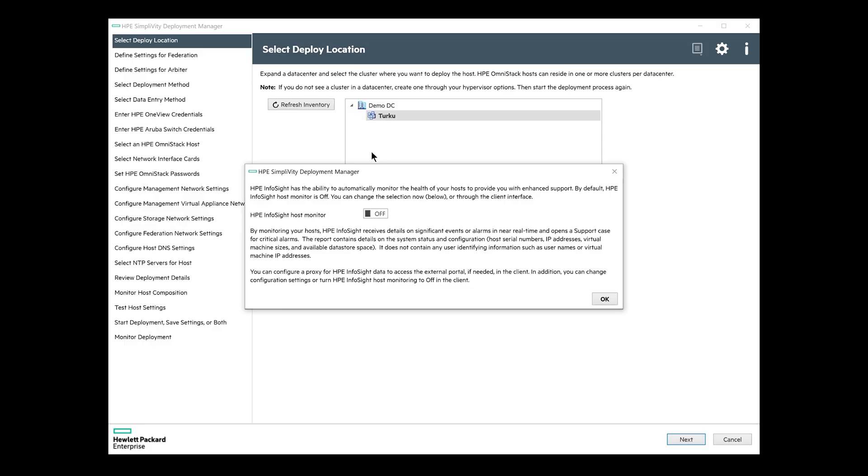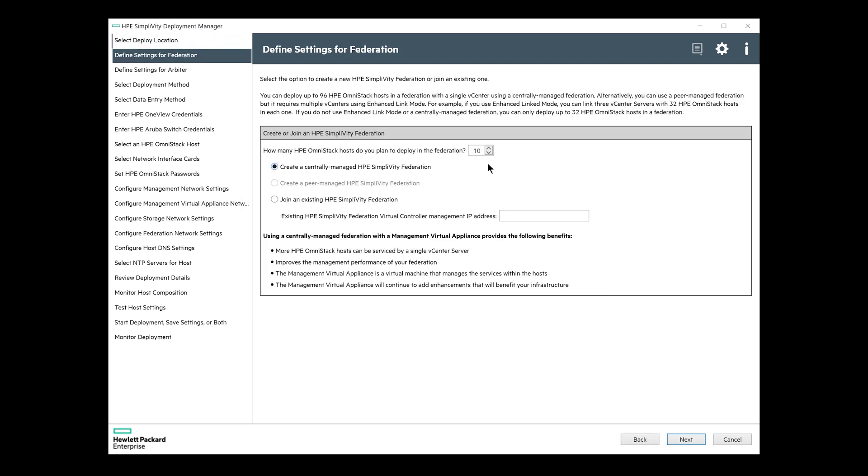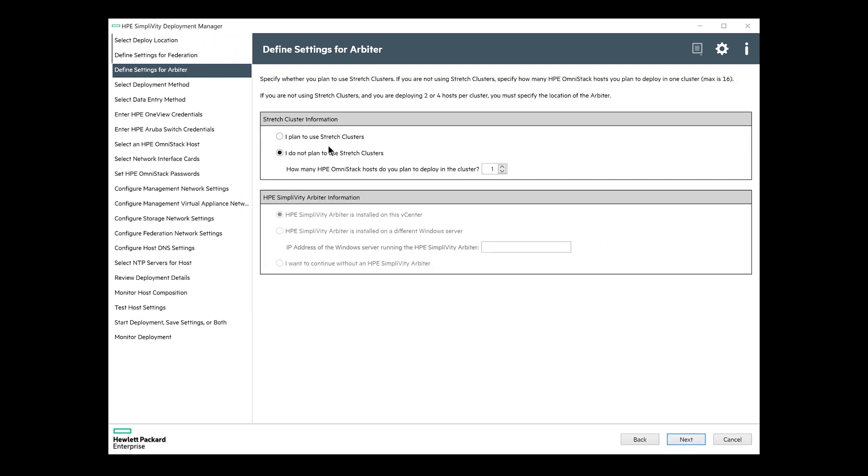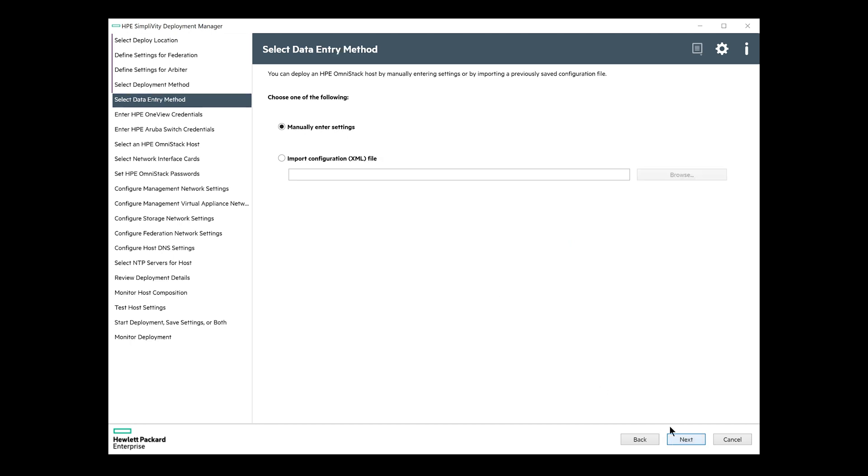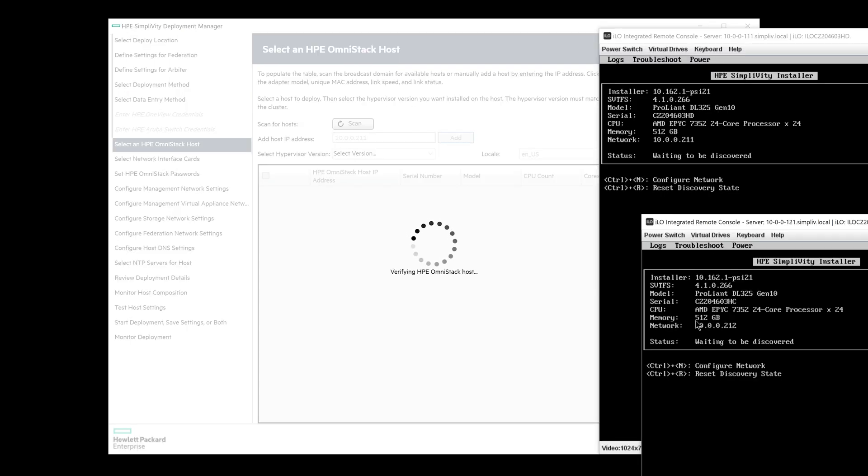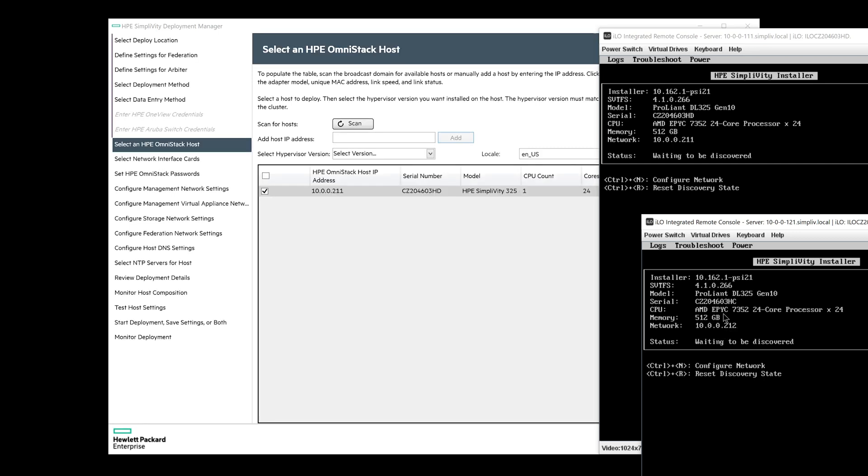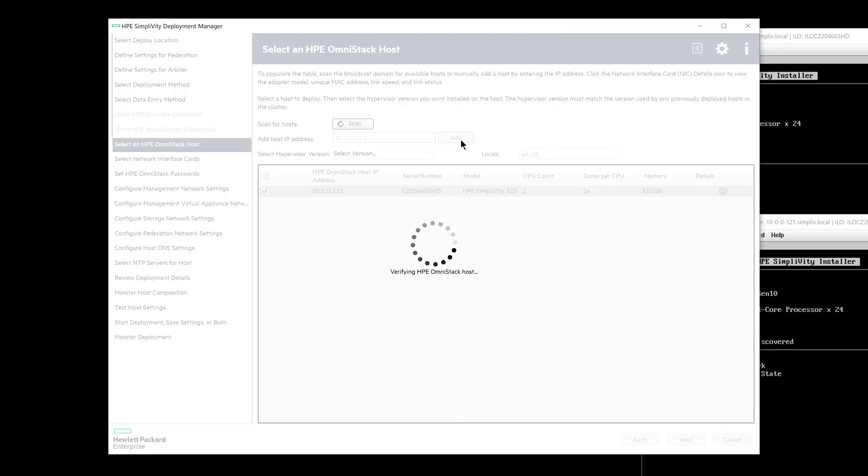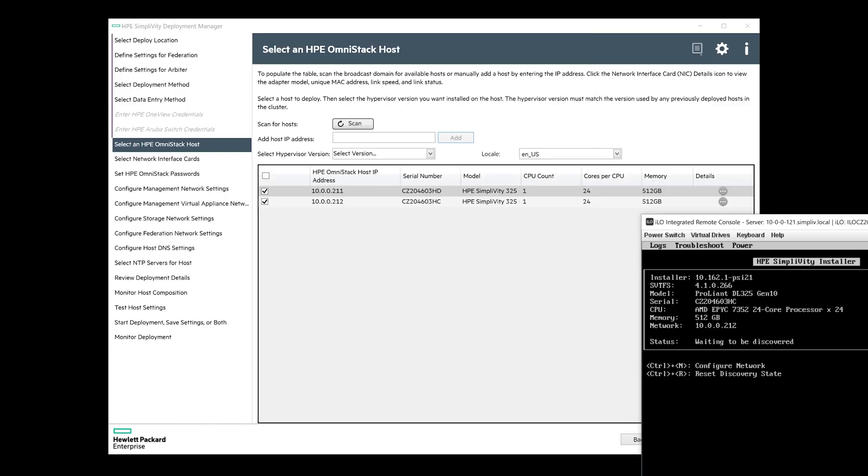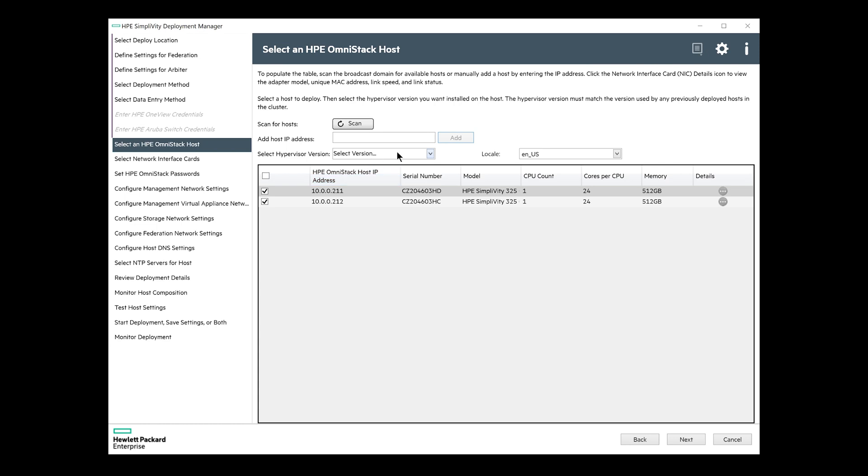So after login, it's time to enable InfoSight support, because why not? Select the vCenter cluster, number of nodes, arbiter location. If you have saved a configuration file earlier, you can choose to use it here to speed up the deployment, but we'll do everything from scratch, so manually entering the settings. Now we need to find the two SimpliVity nodes. You can check the node IP addresses from the ILO remote console, where the nodes are waiting to be discovered after the boot.